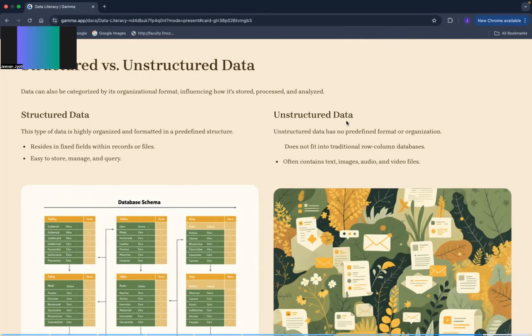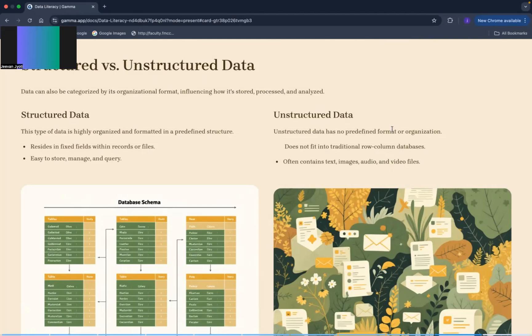Or unstructured data koon sa ho ga? Images, audio, and video files, that is your unstructured data which has no predefined format, jiska koji bhi predefined format nahi ho ta.